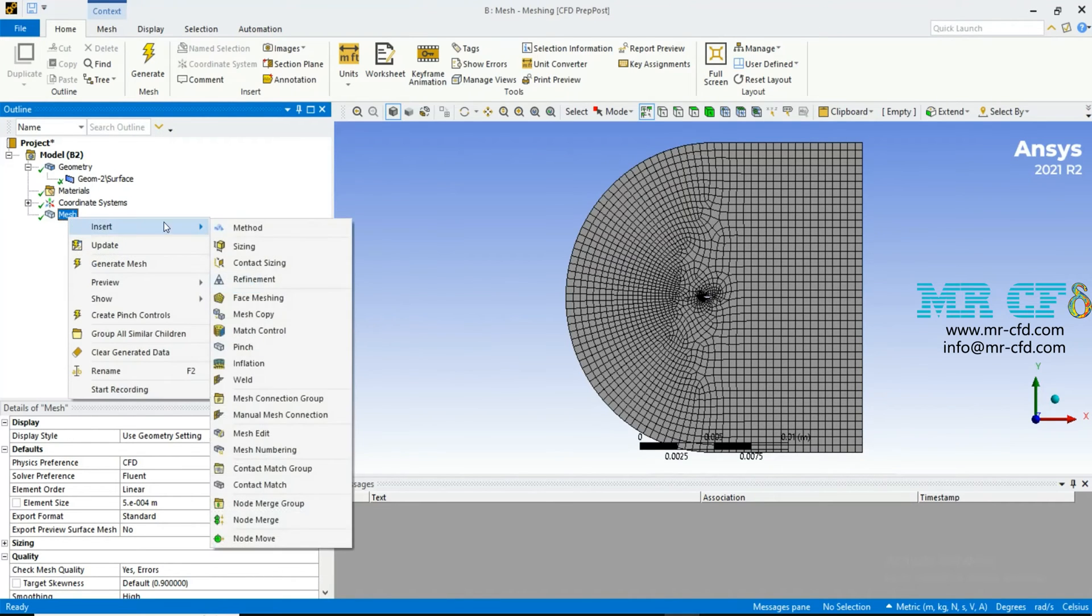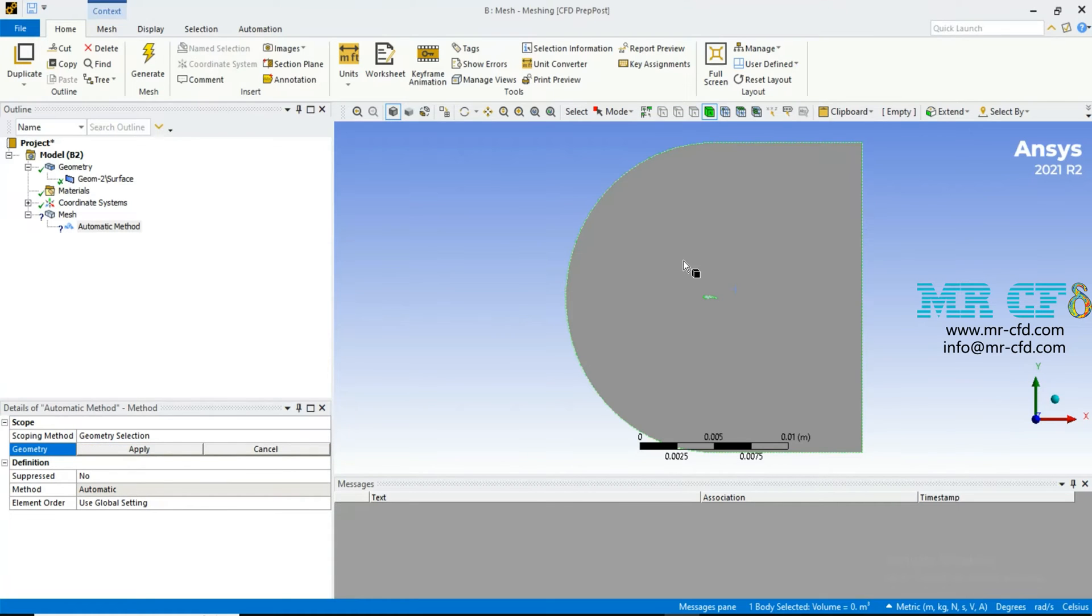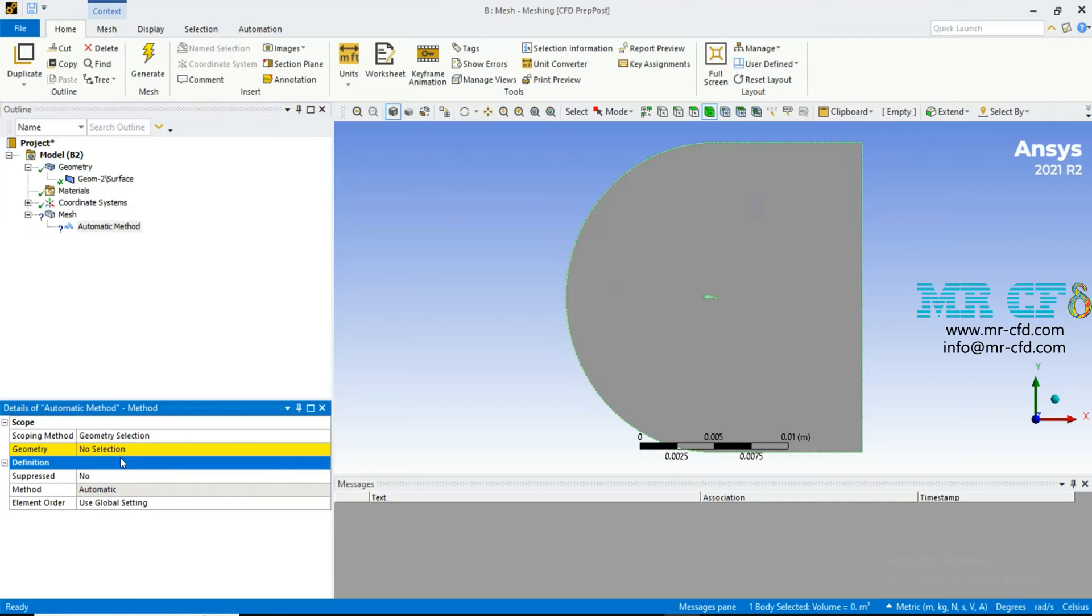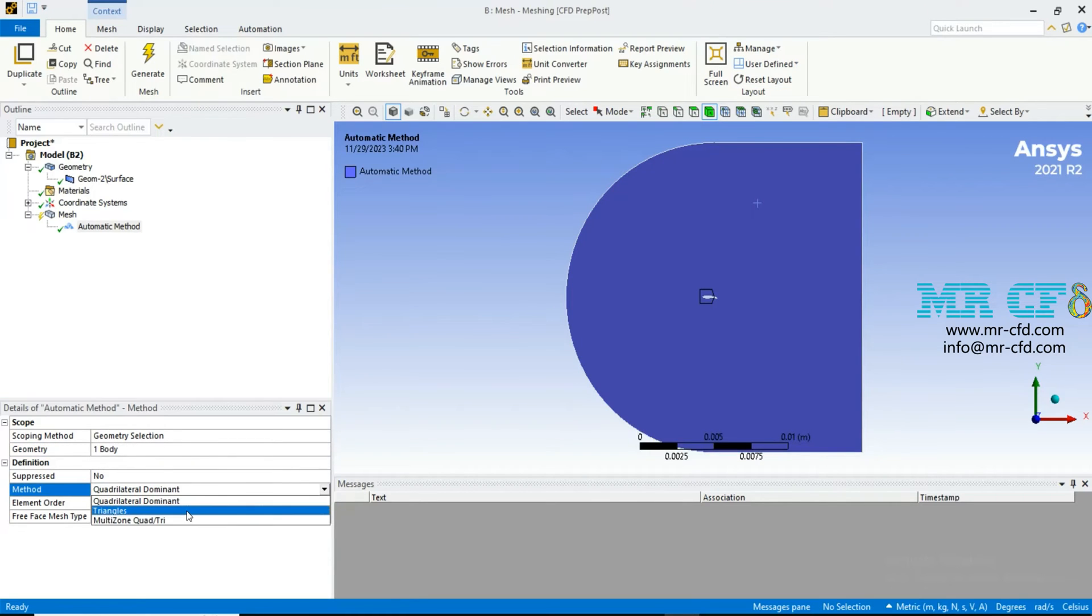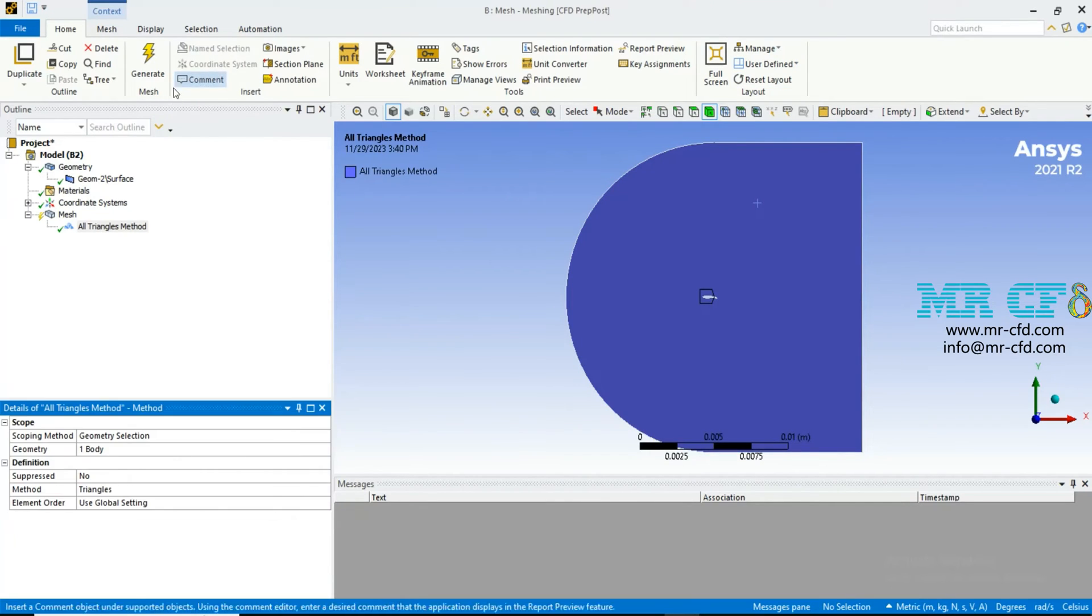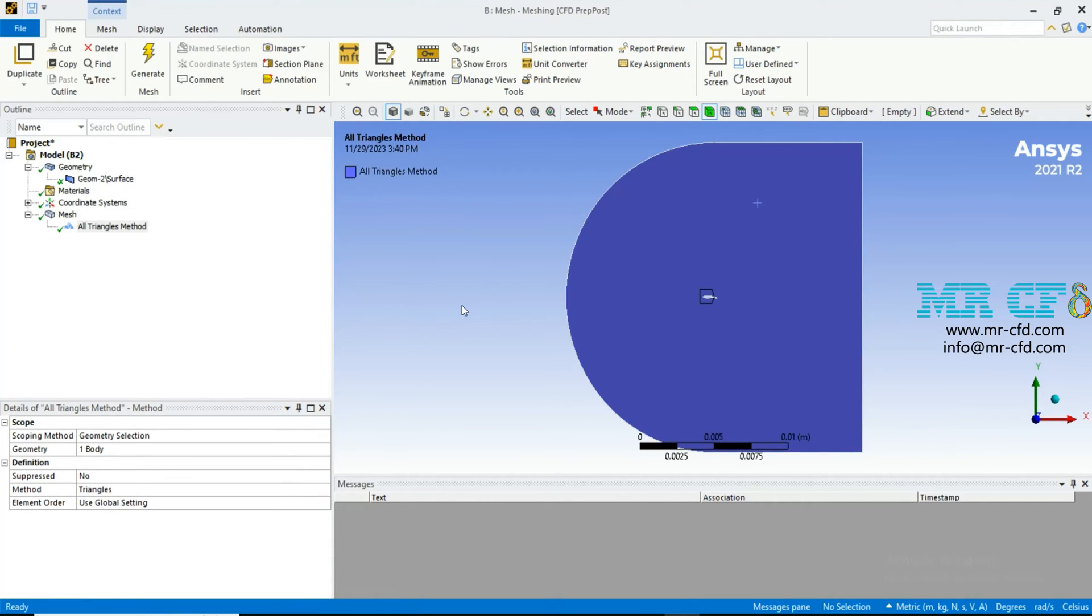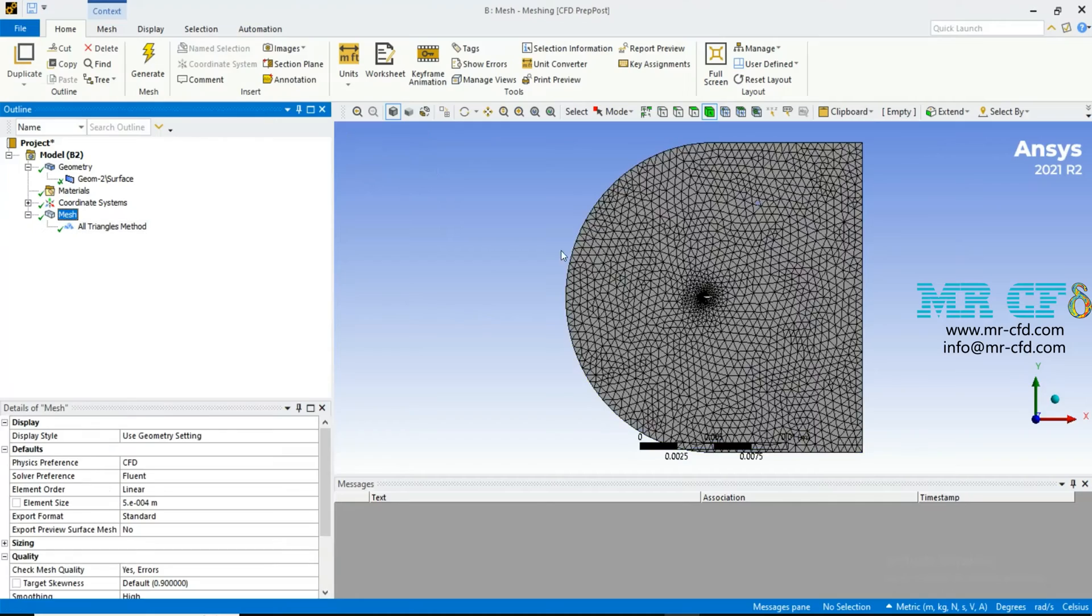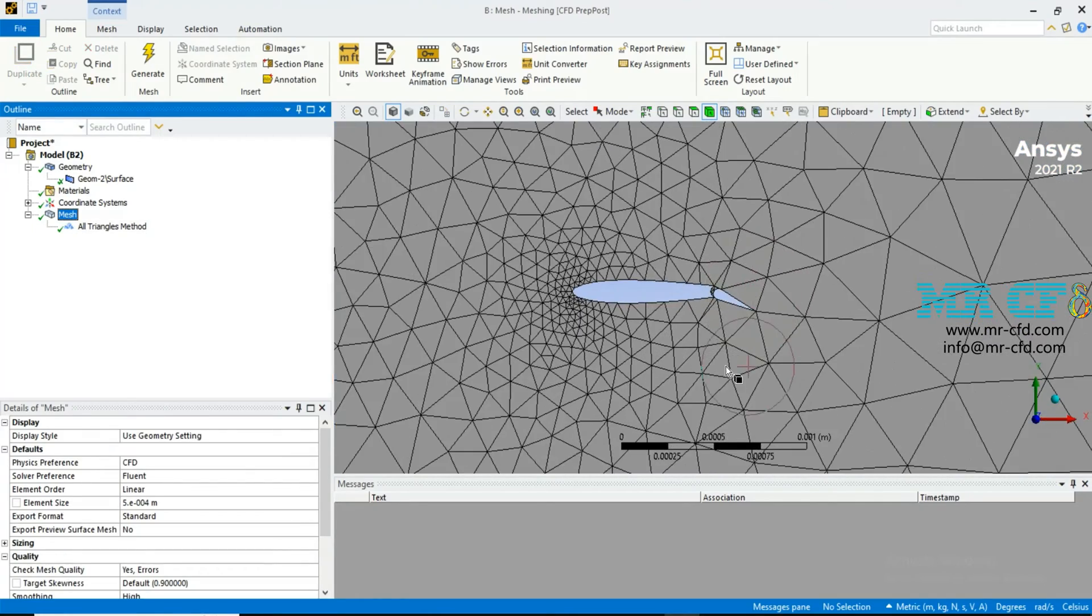Right click on the mesh, from Insert, Method, use this domain and click on apply. Then from Method, choose triangles method and click on generate to create unstructured mesh on this domain.